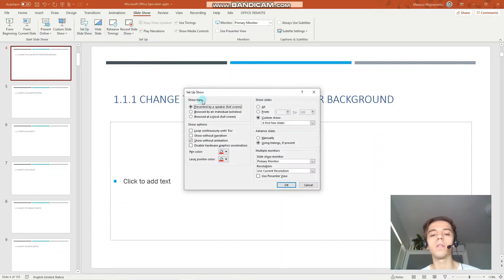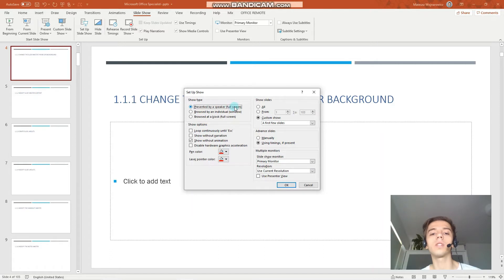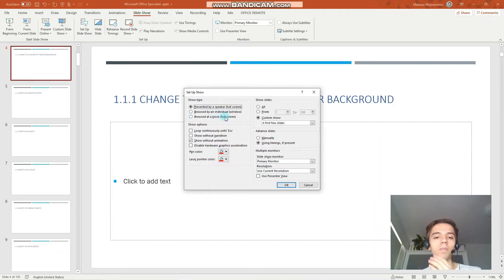And you have a variety of options here. So show type. This sets either full screen or window according to your usage. So presented by a speaker, individual, kiosk, at a kiosk.